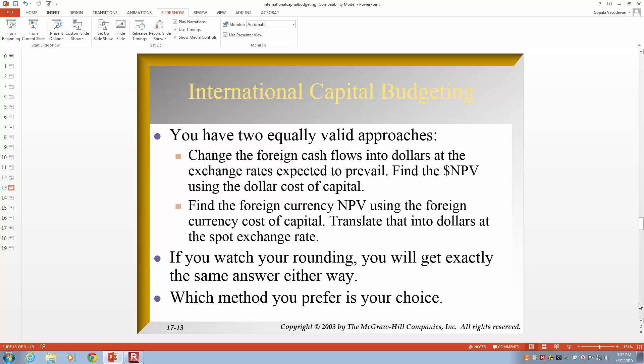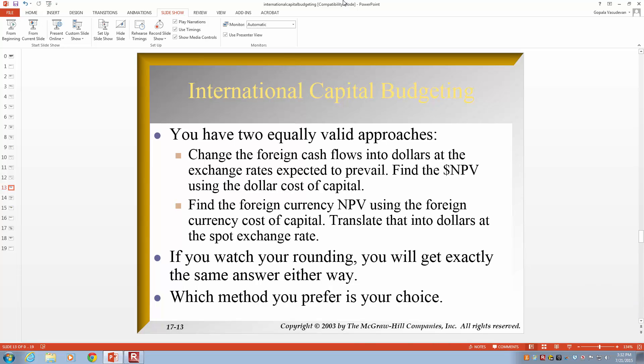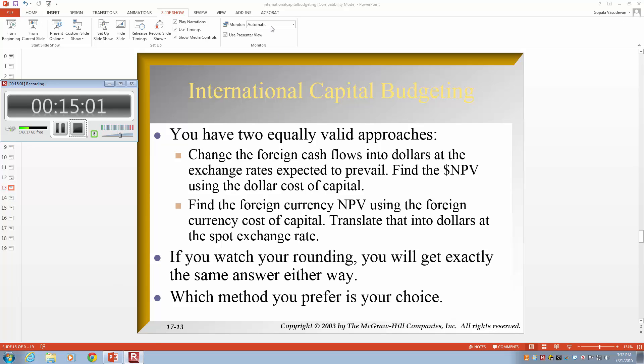To summarize, you have two equally valid approaches. First, change the foreign cash flows into dollars at the exchange rates expected to prevail and find the dollar NPV. Second, find the foreign currency NPV using the foreign cost of capital and translate that into dollars at the spot exchange rate. Both give exactly the same answer, and which method you choose is your preference.